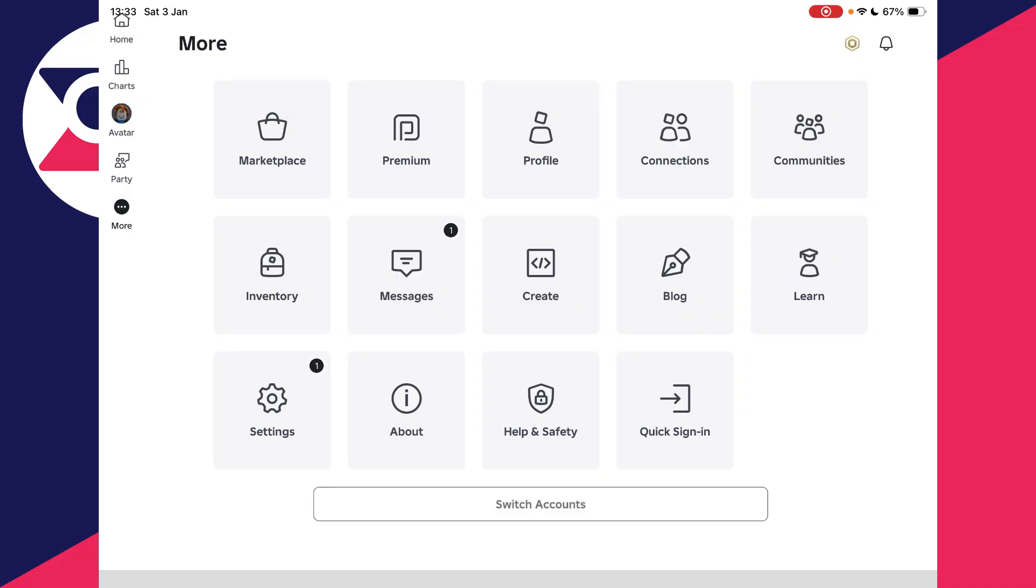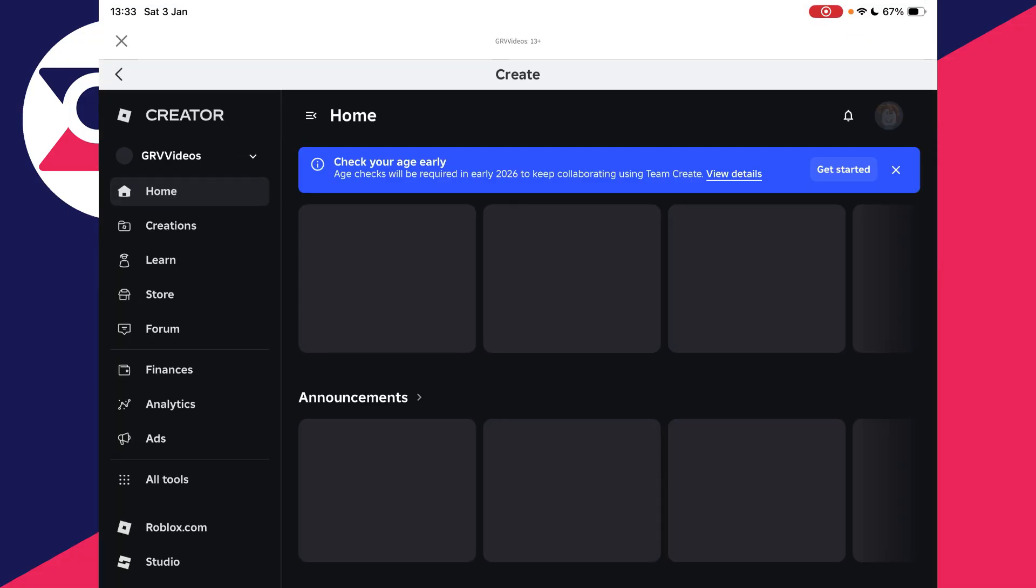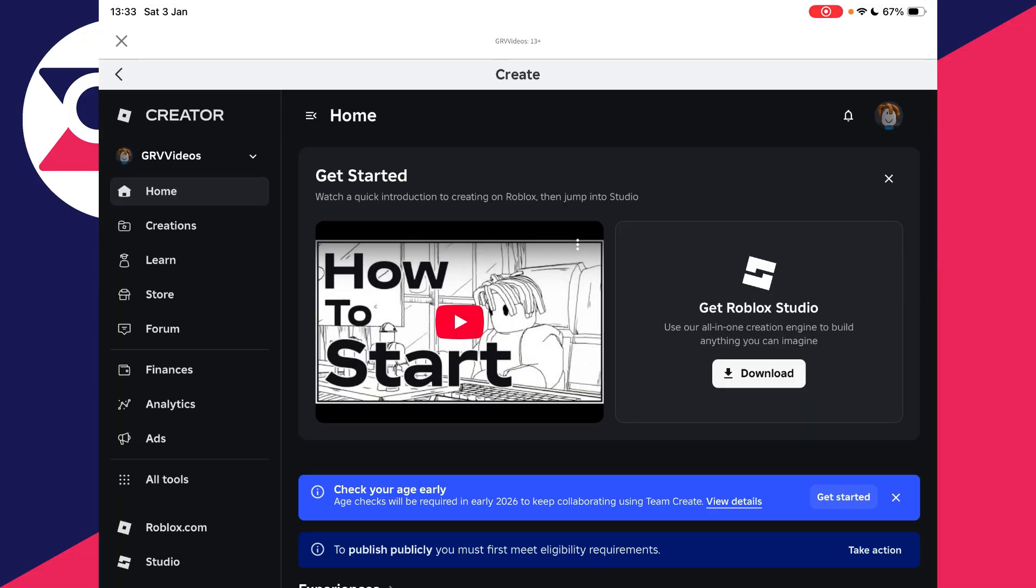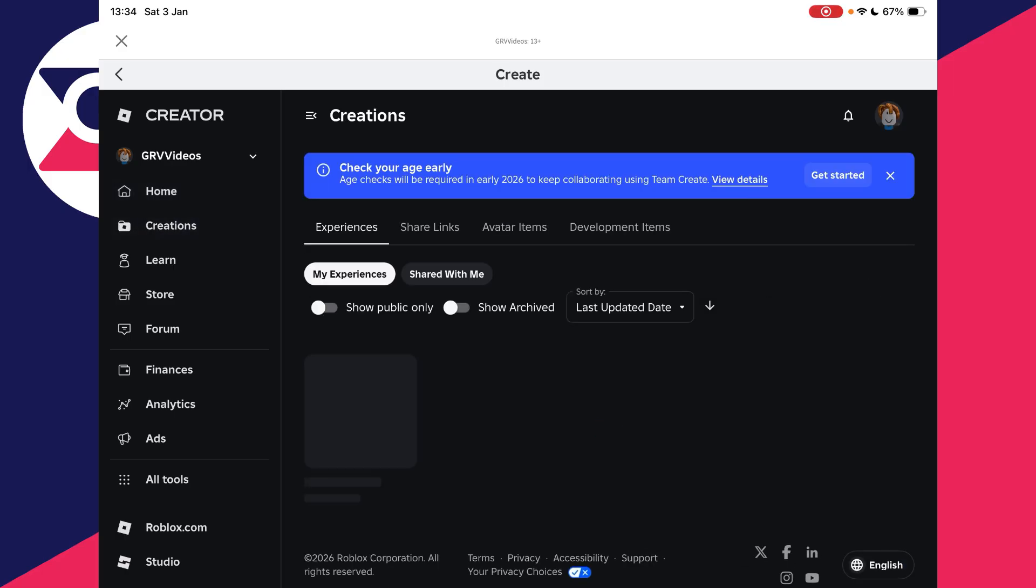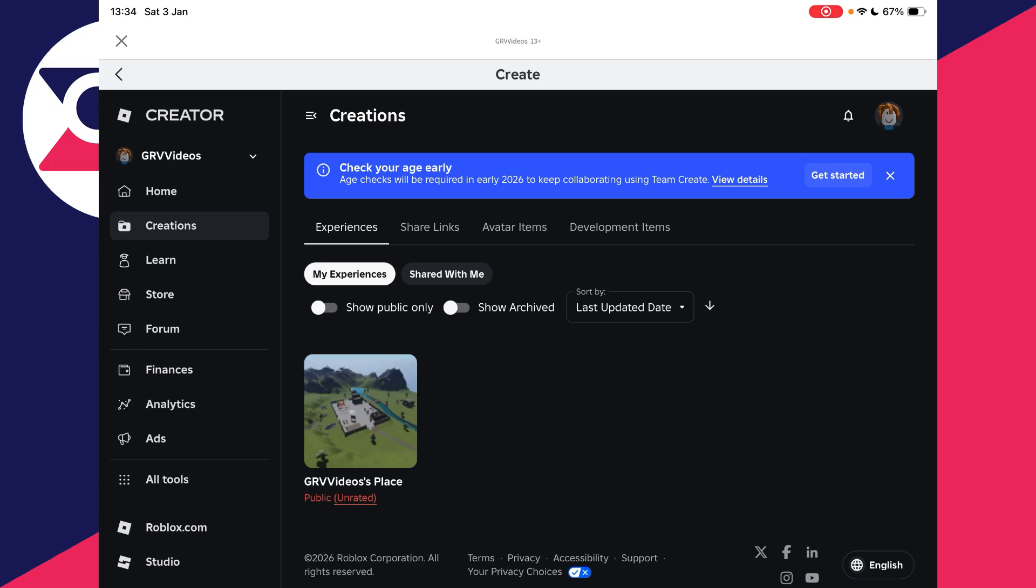You need to find the option for Create, so tap here. On the Create page, you then need to go over to the left and find the option for Creations at the top. Press Experiences and then My Experiences.